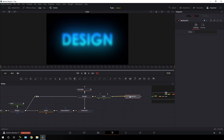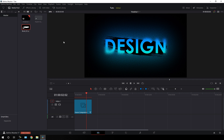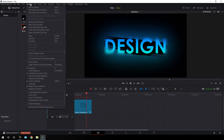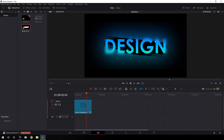After that, connect the media out to the main output. Go to the Edit page, then go to Timeline > Output Blanking and select the 2.40 option. Now we have a cinematic aspect ratio for a cinematic look.